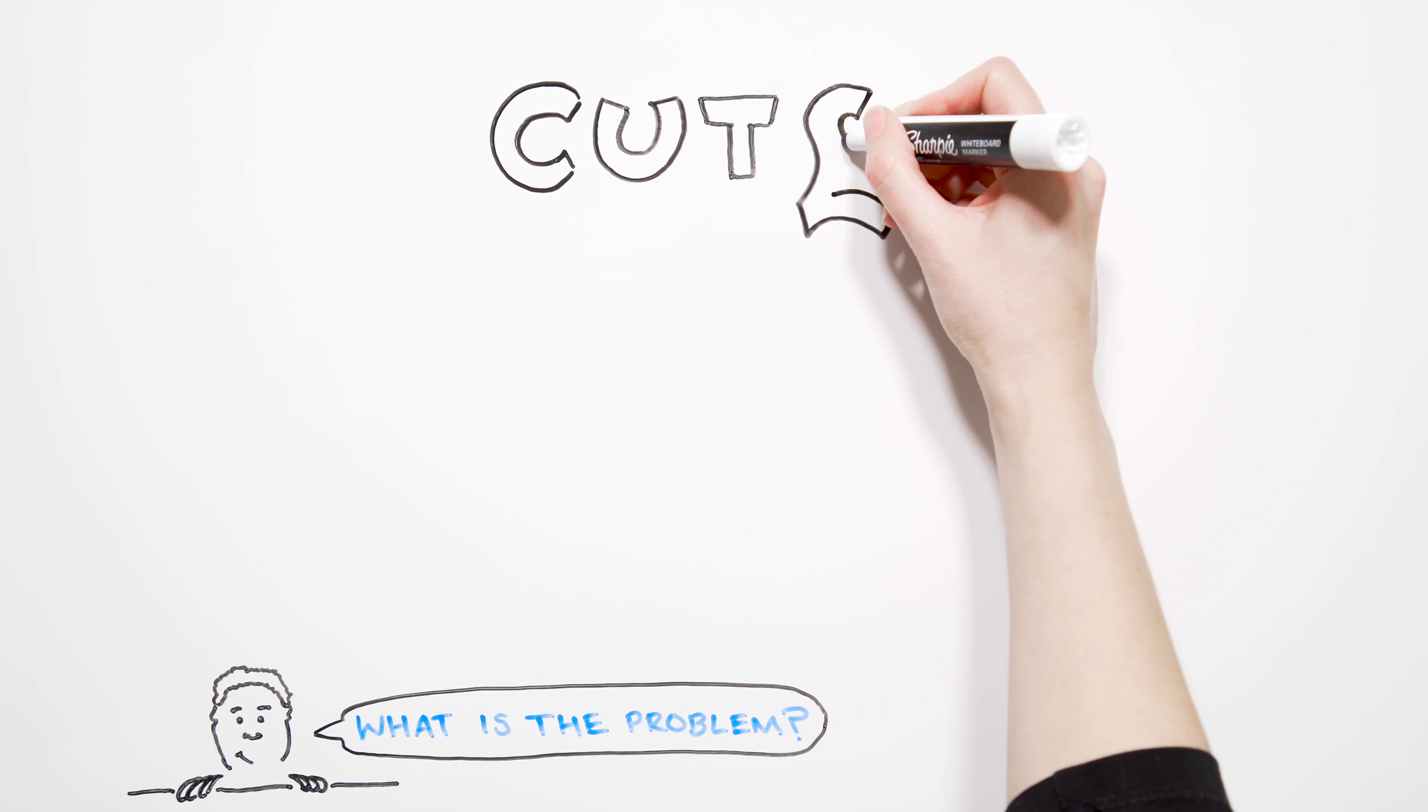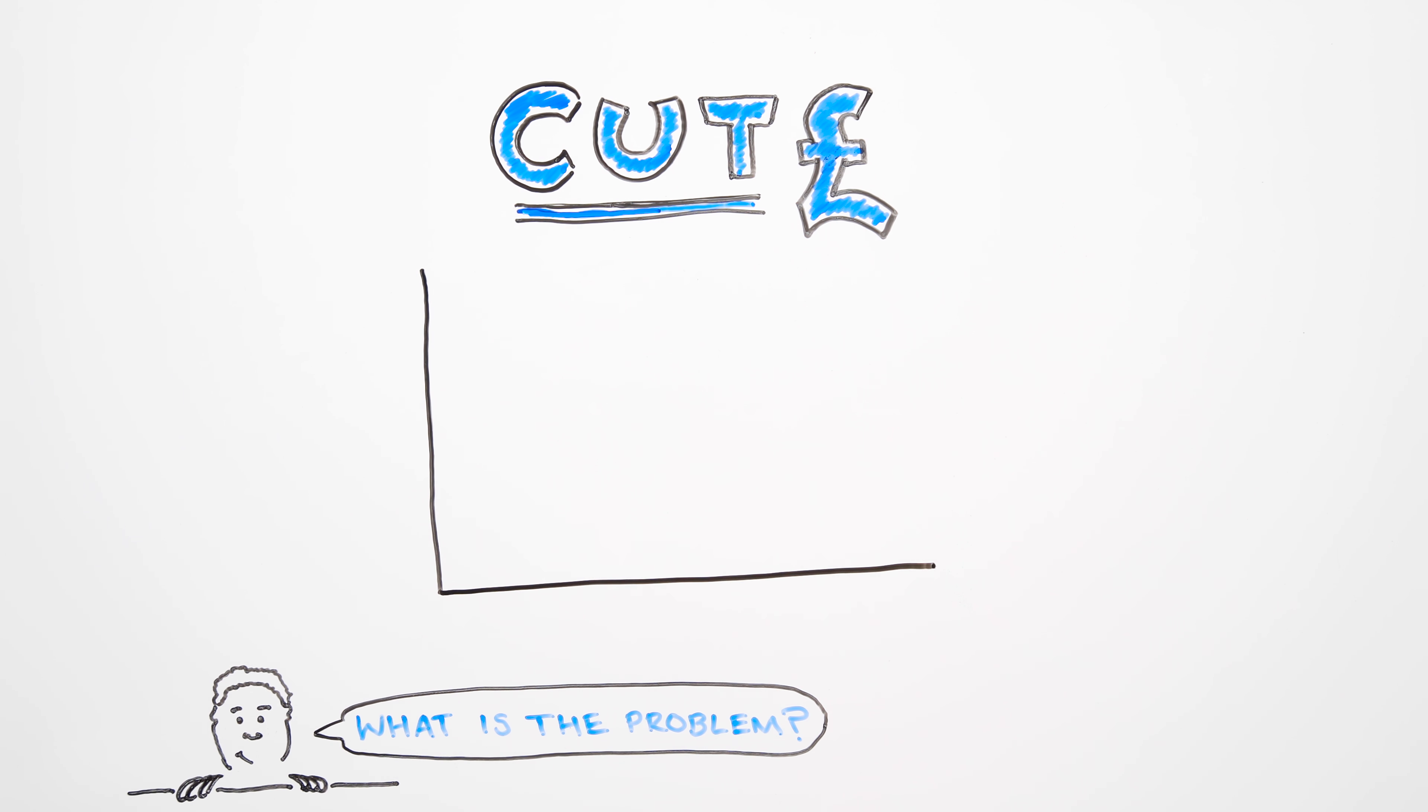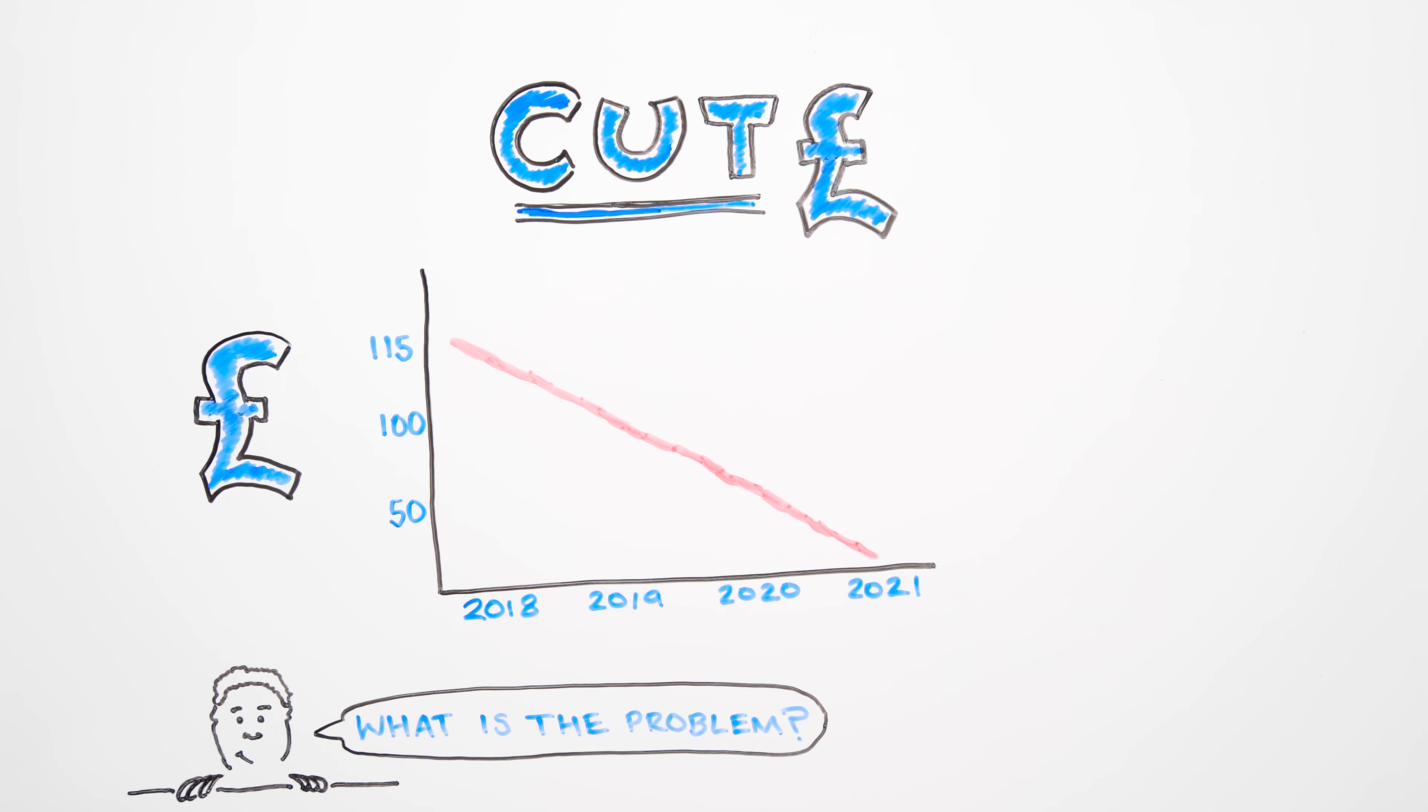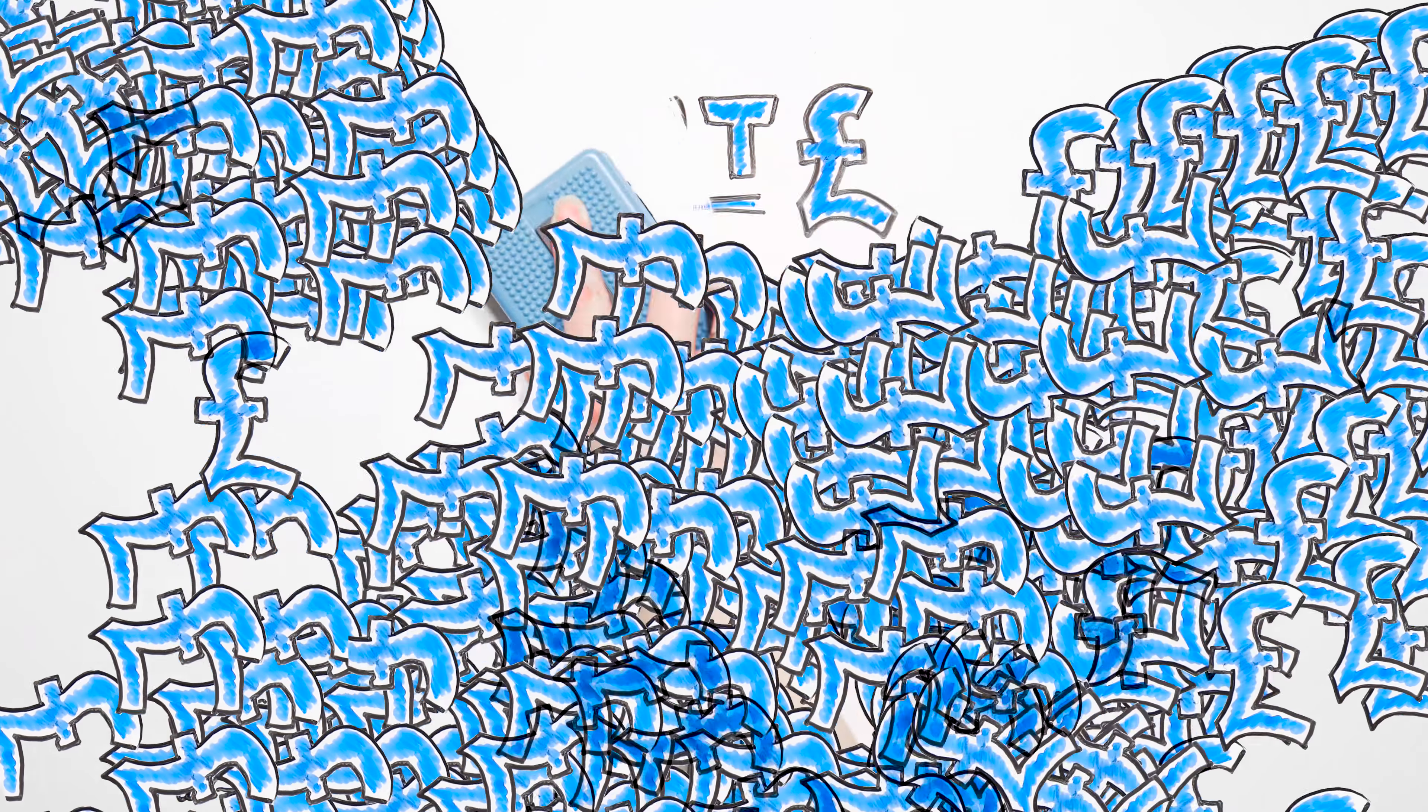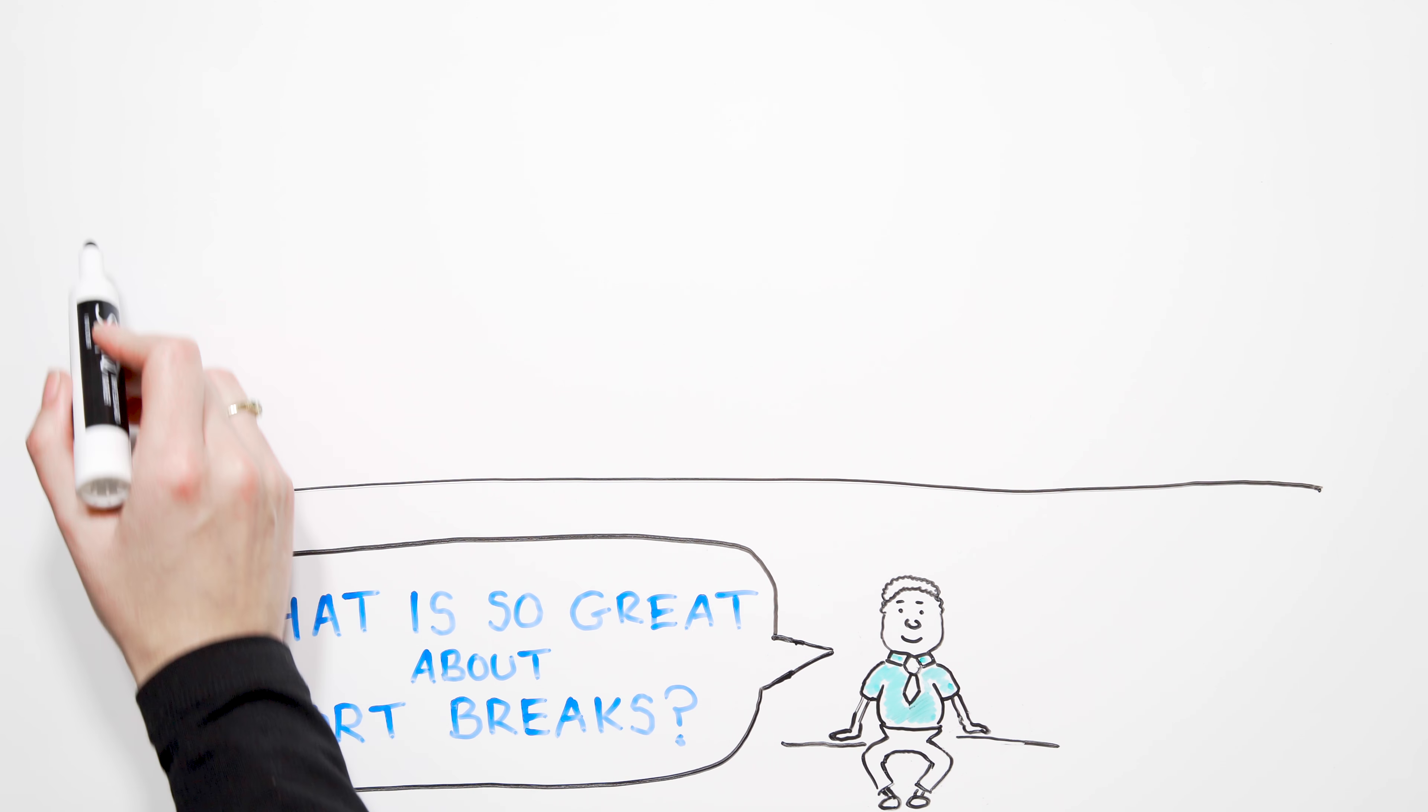County Council have announced proposals in a bid to save 115 million pounds over the course of four years. As a part of this review, Northamptonshire's short break services are under consultation. What's so good about short breaks?